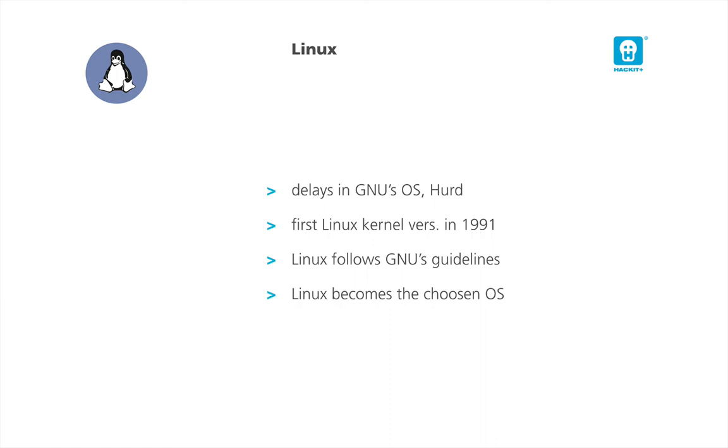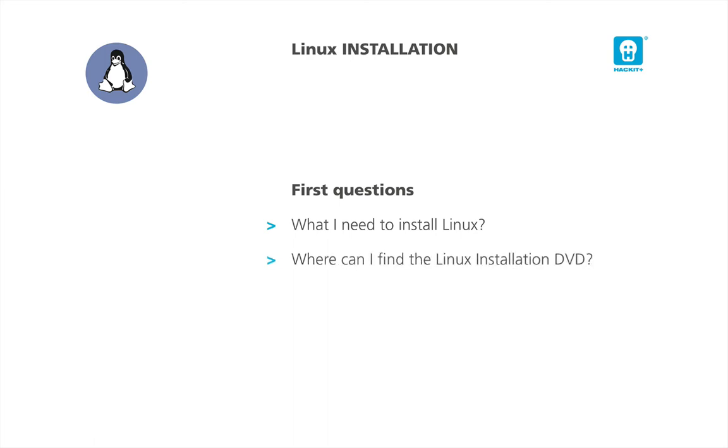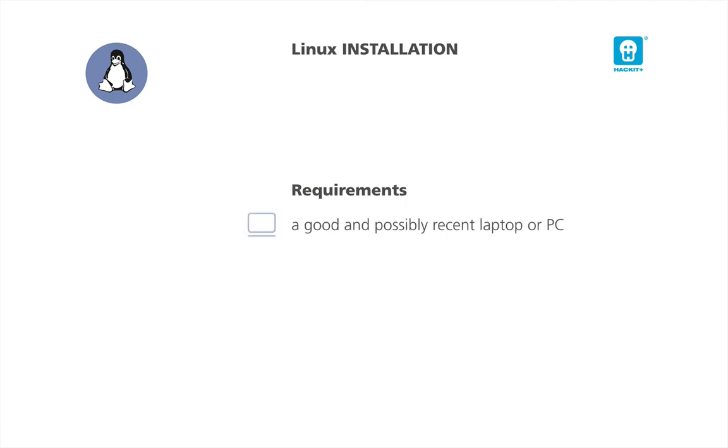Now it is time to understand how we get ready to install Linux. The first three questions on installing Linux could be: What do I need to install Linux? Where can I find the Linux installation DVD? How can I install it? We will answer all three, but one question at a time. Let's answer the first question. What do I need to install Linux?